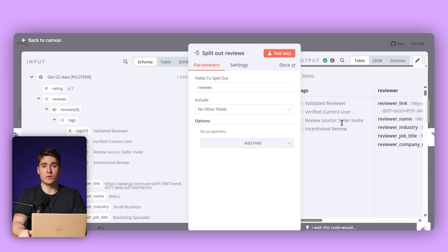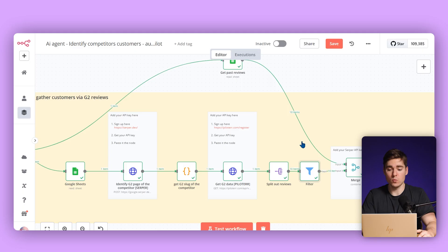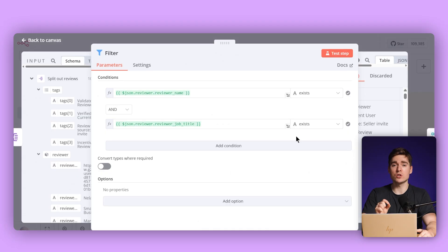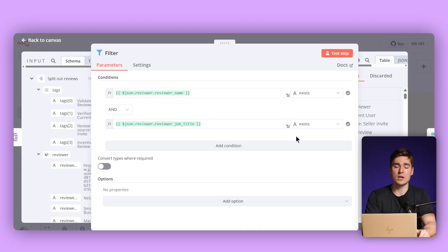As you can see, we have the tags, the reviewer, the link of that review, the name, the job title, the industry, and also the company size — which will later help us identify who that person is and at which company they are working. The next node is a filter which allows us to see which of these reviews actually have a reviewer name and also a reviewer job title. This is very important because we need this information to later find the person's company.